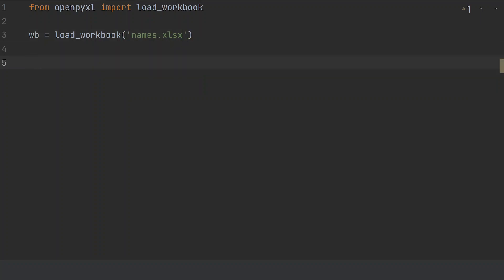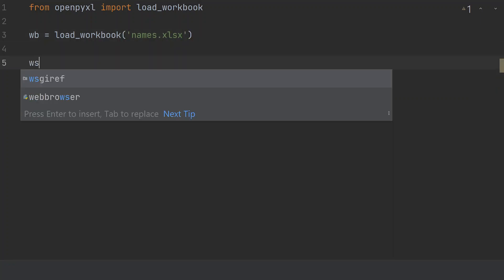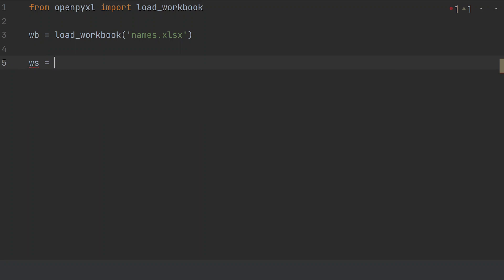And then we need to open a worksheet. So, the worksheet in the workbook is called Sheet1. That's the default name of a workbook sheet. You could change it to whatever the workbook sheet name is.